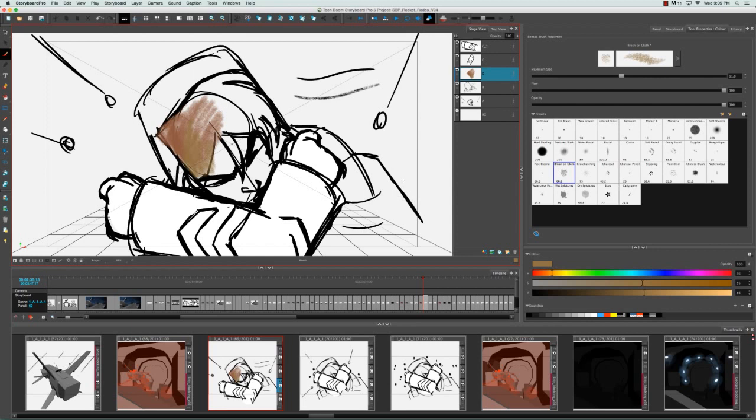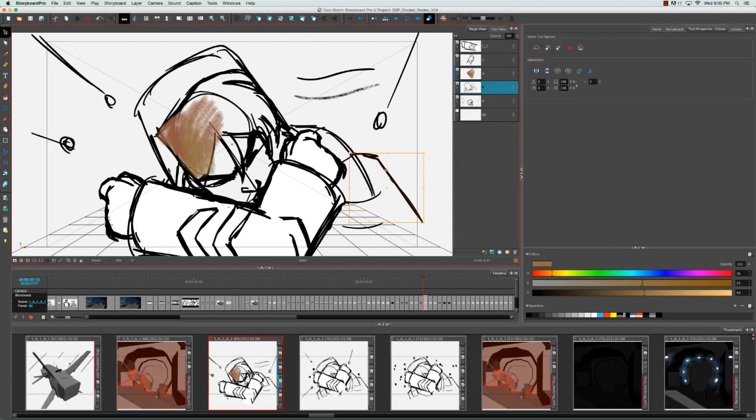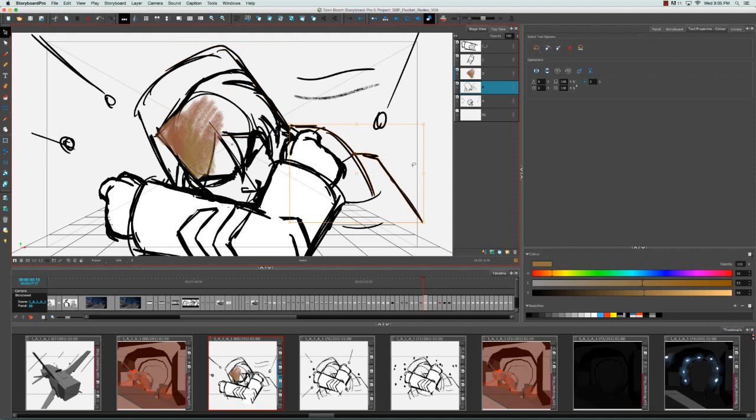The next thing that we would recommend to optimize your project is to flatten your lines when you sketch. You can either do this as you're sketching or after the fact. If we take a look at these lines using the select tool, you can see that they're actually all individual strokes.